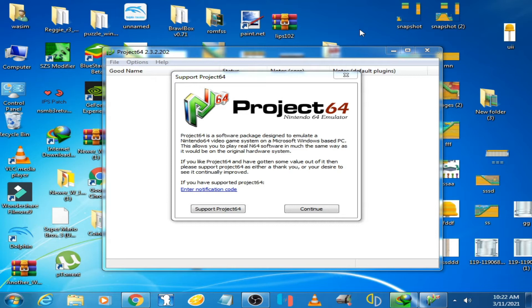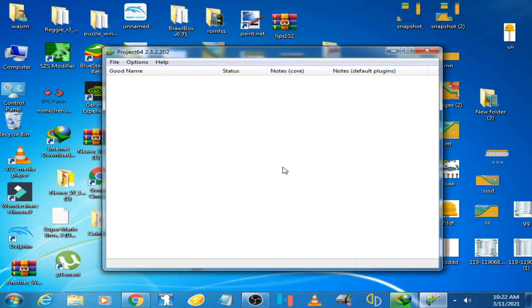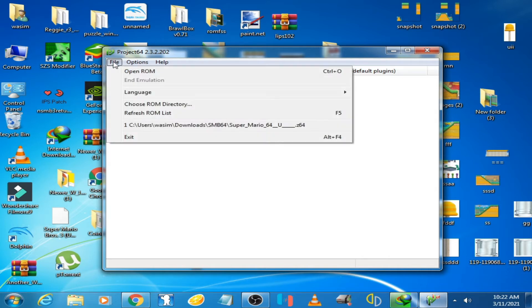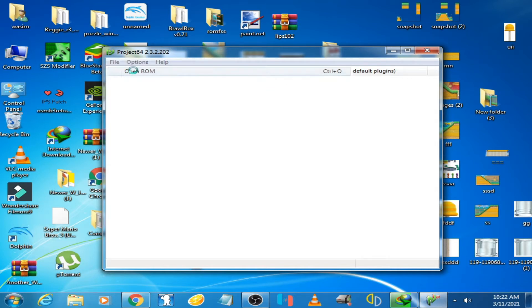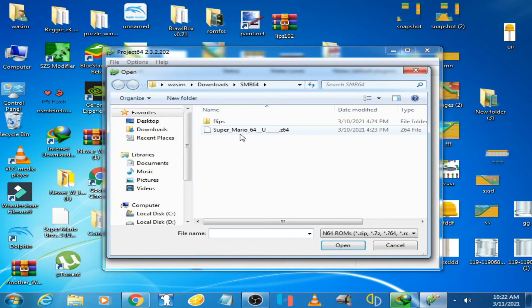You can see I have opened my Project 64 emulator and I opened the ROM Super Mario 64.